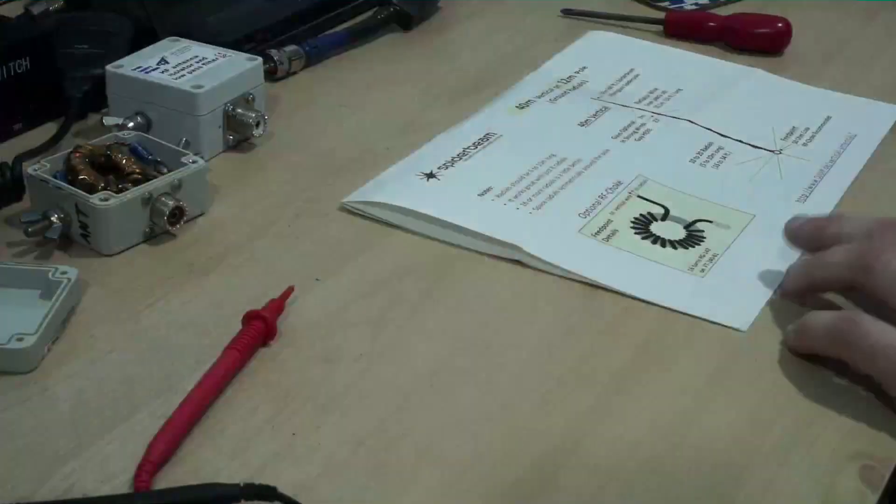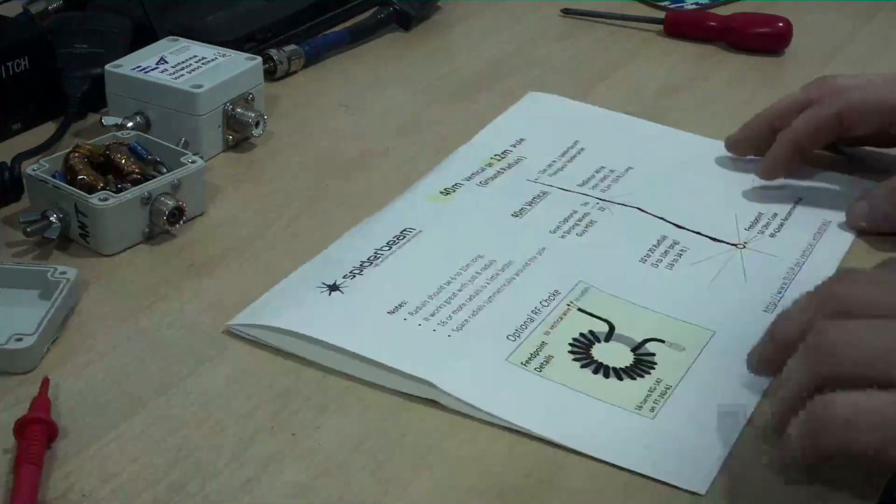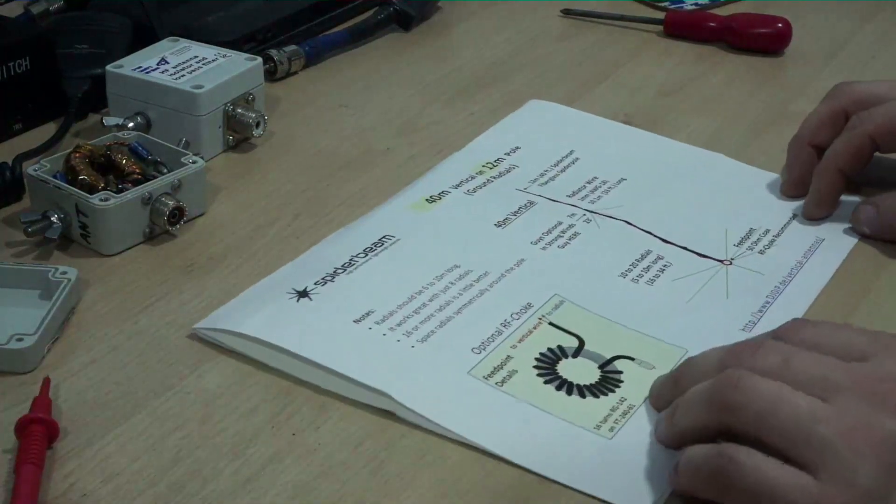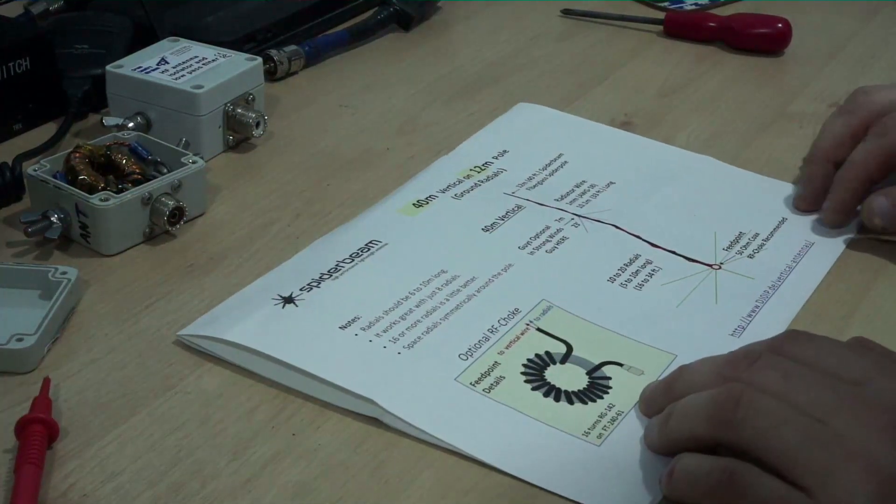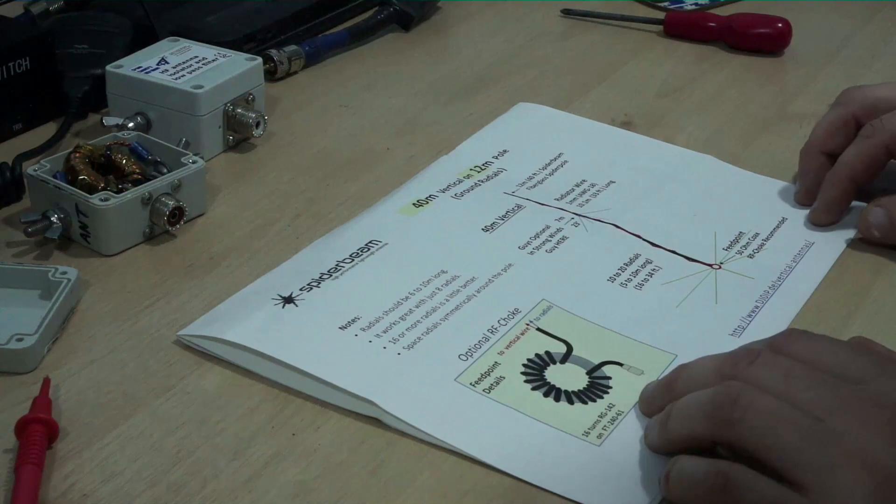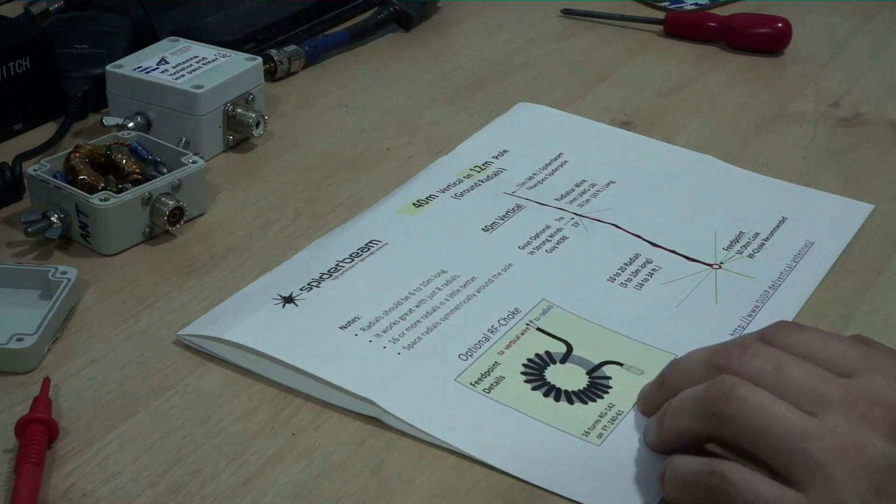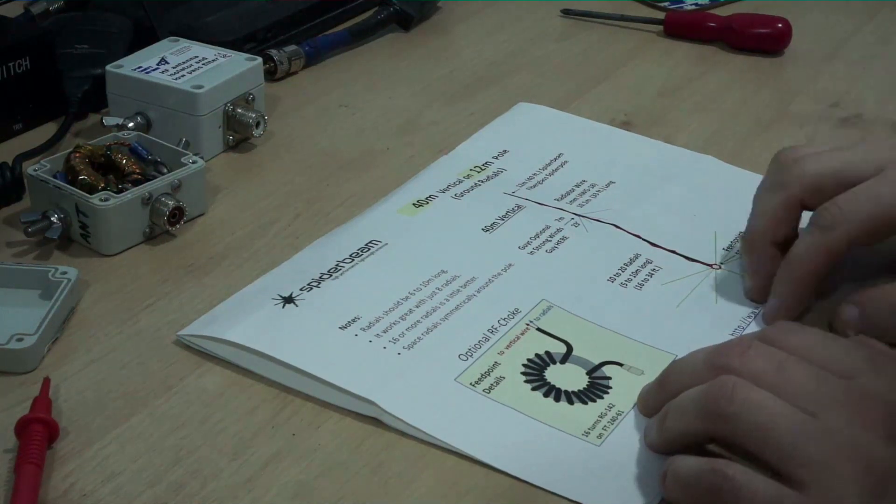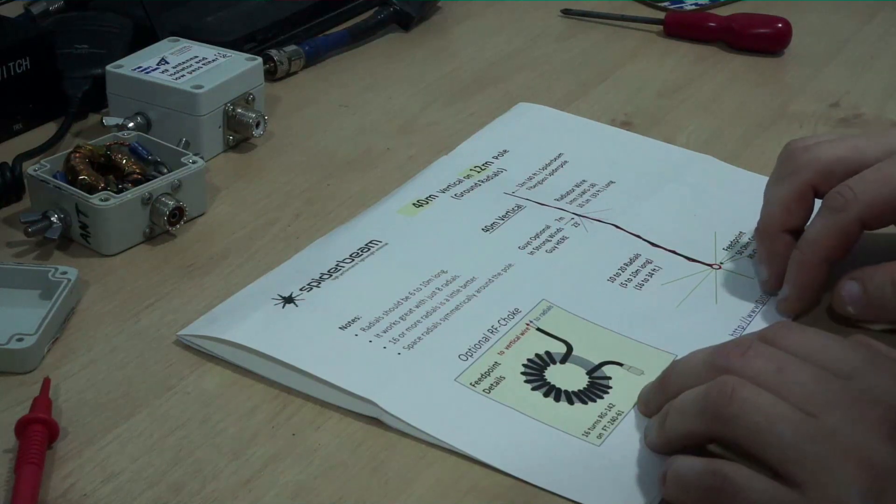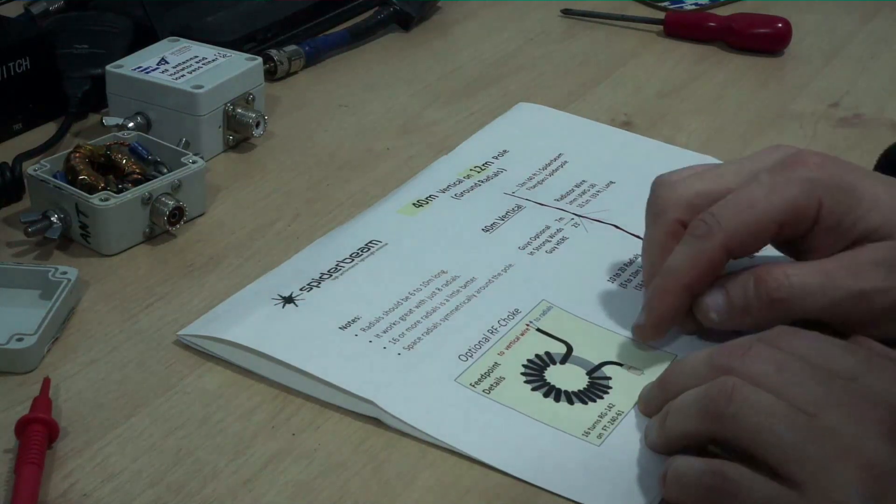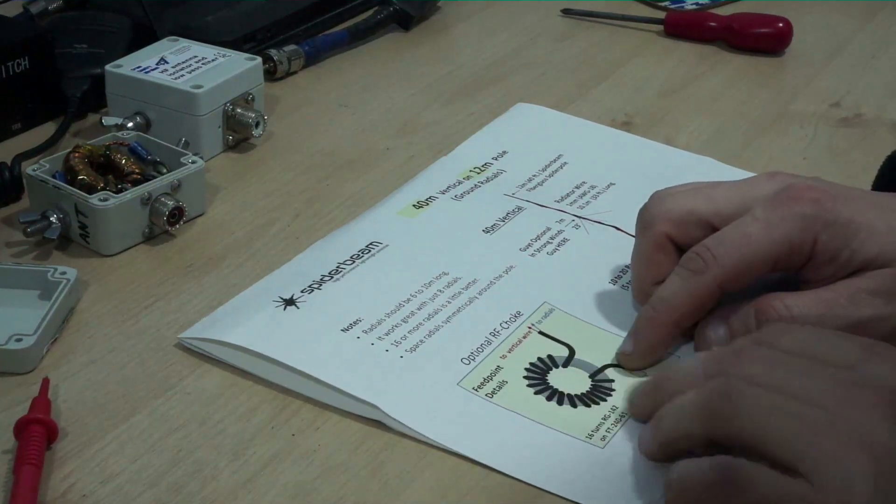This came with my 12 meter spider beam mast when I bought it and if you think back to the drawing I've shown you on the screen, the diagram, this is essentially the same thing.